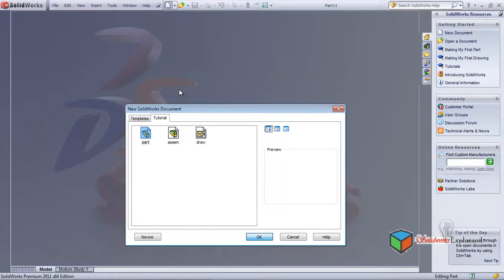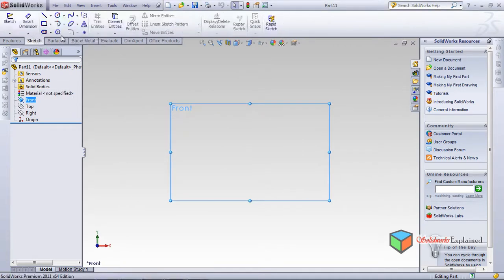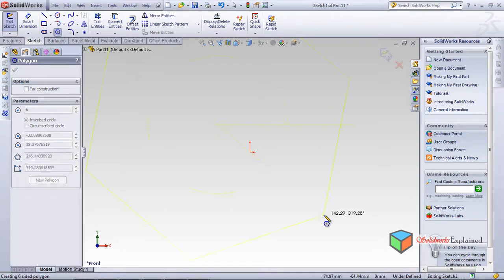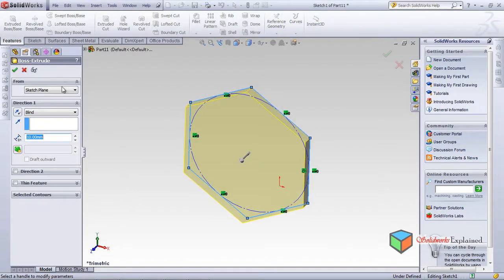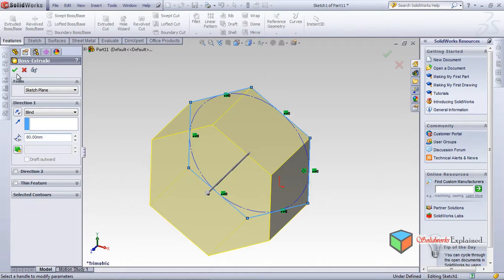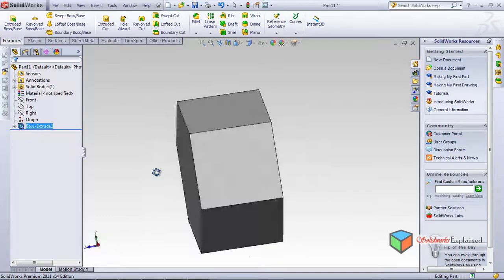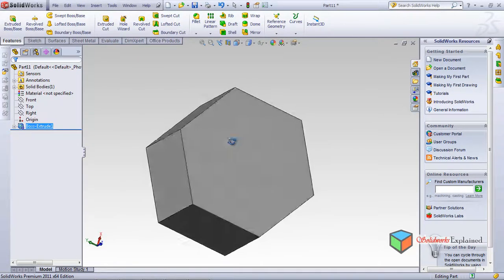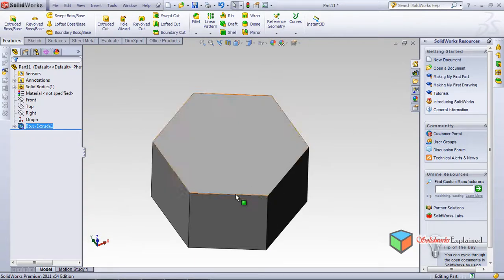Now let's draw a hexagonal profile in a sketch and extrude it — let's say 80 mm. This creates a hexagonal block. Now if I want to convert this entire solid part into a sheet metal part, there are two methods.